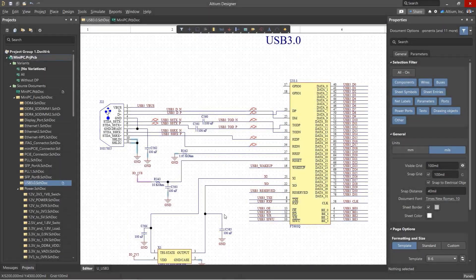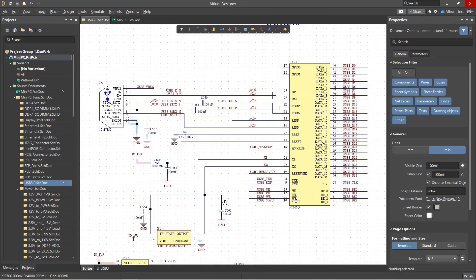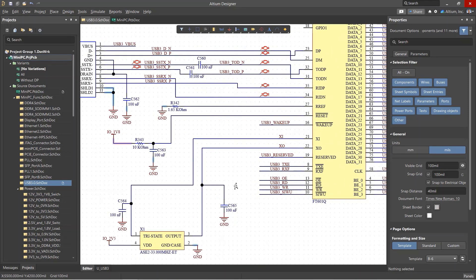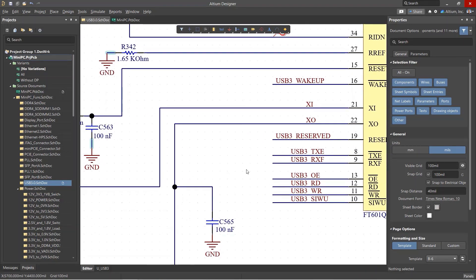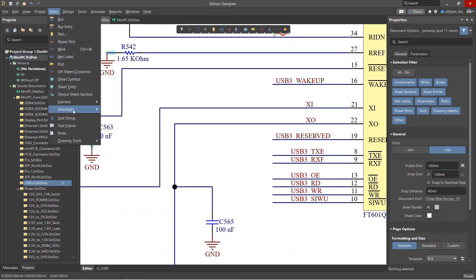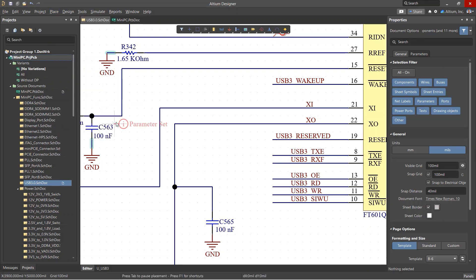There are a few ways to create net classes. Net classes can be created in the schematic and in the PCB layout. The preferred approach is to create these in schematic sheets.